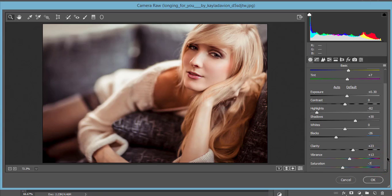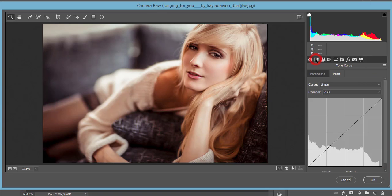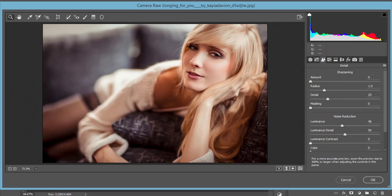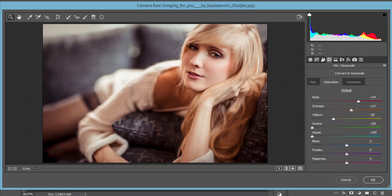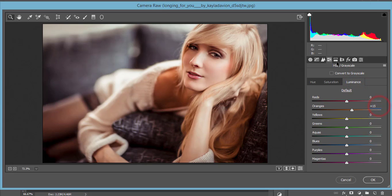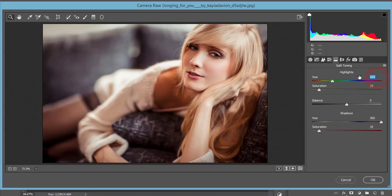Vibrance is 13 and saturation is minus 7. After that, here is the tone curve — I didn't use any tone curve here. In the HSL section, I made yellow hue minus 53, orange hue minus 9, green hue minus 100, green saturation minus 100, aqua saturation minus 100, yellow saturation minus 38, orange saturation plus 13, and red saturation plus 34. Luminance of orange I made 15.